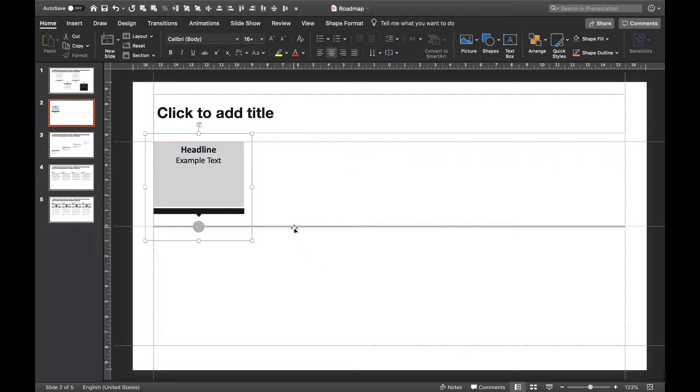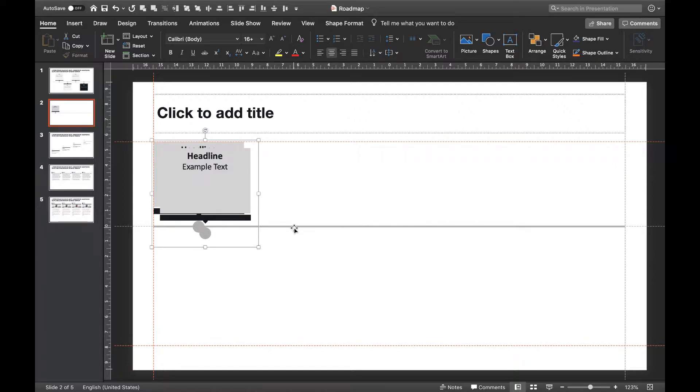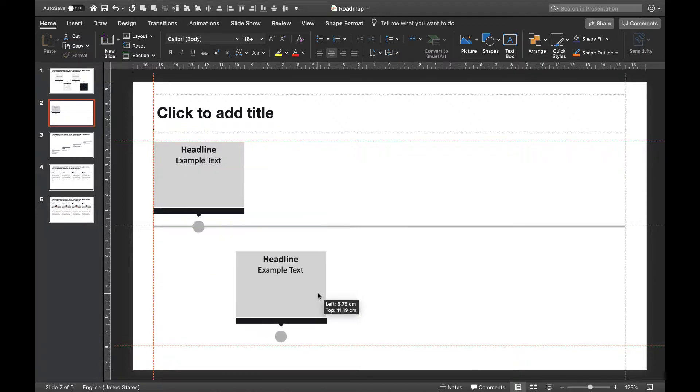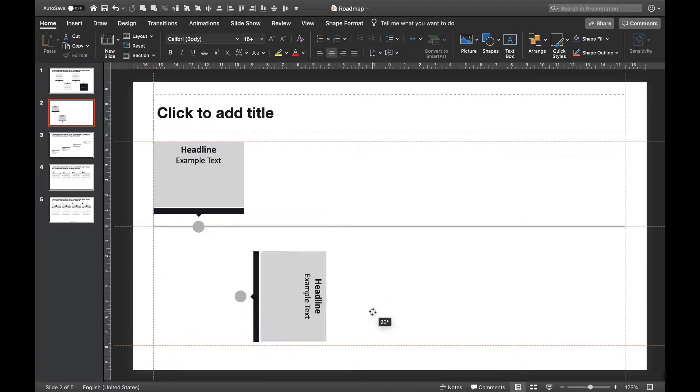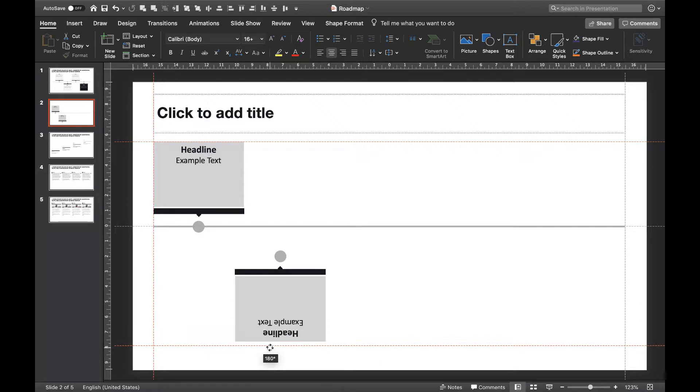Now that we have our first step above the timeline, we'll duplicate it in order to create our second step below the timeline. Let's move it down and rotate it by 180 degrees to get the result we're looking for.